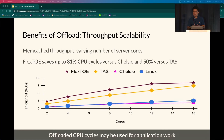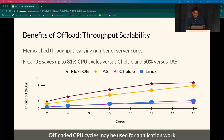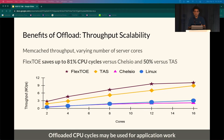First, we quantify the benefits of offload for Memcached. We saturate a Memcached server running with different network stacks and vary the number of server cores, with a client workload of 32-byte keys and values. Flexto saves up to 50% CPU cycles per request compared to even a highly optimized kernel bypass TCP stack like TAS. Memcached on Flexto scales up to 1.6 times better. At 12 host cores, Flexto exhausts all cores on the Agilio CX SmartNIC; the newer Agilio LX doubles the core count and allows scaling to higher throughputs. Linux and Chelsea perform poorly for this workload due to high overheads.